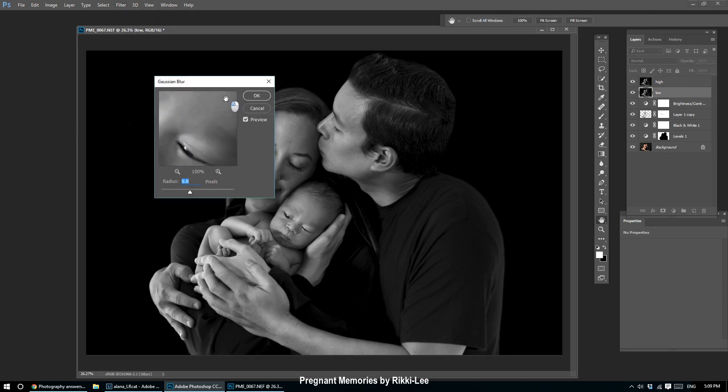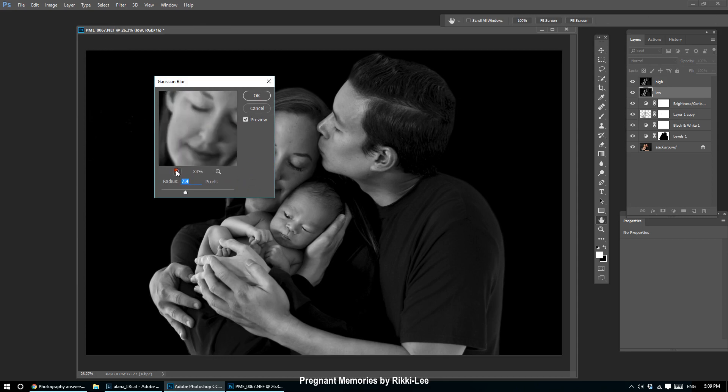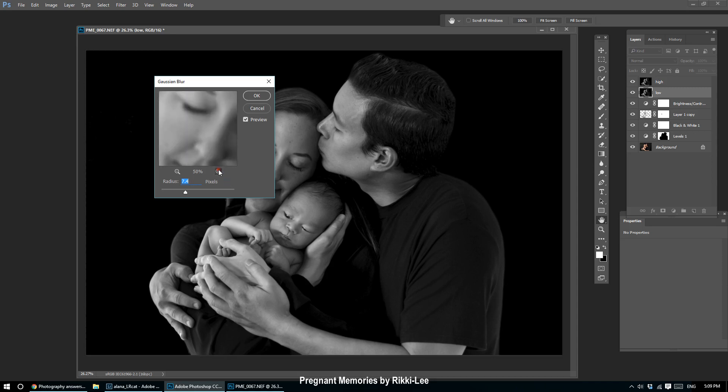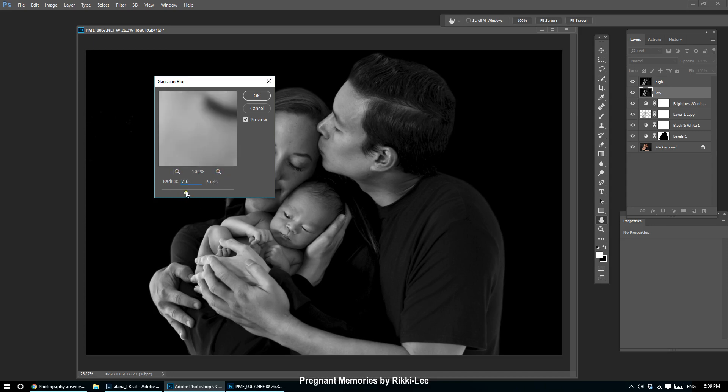This is different for every single purpose and every single photo, so just because I use a certain radius doesn't mean you have to copy that. What we're looking for is for the 3D effect to disappear—we want everything to become flat. We do not want any texture, so we want the texture to leave. If I zoom in a little bit, I think that's probably overdone. We've got the skin texture—we can see the pores, we can see moles, we can see imperfections.